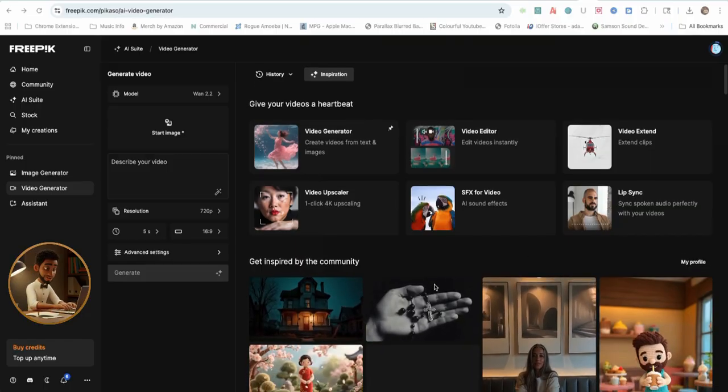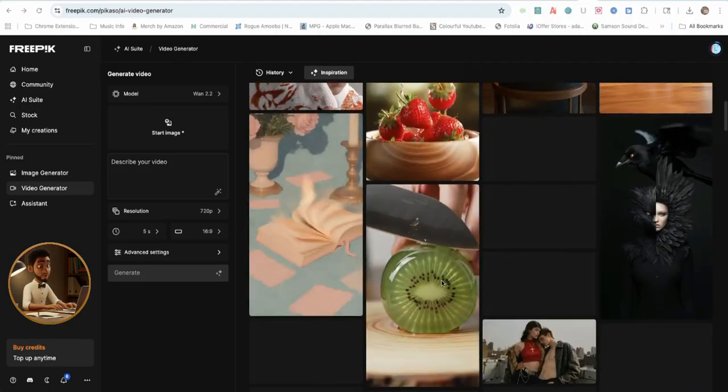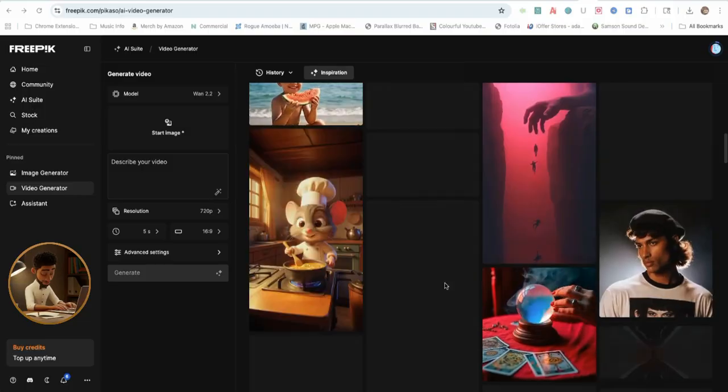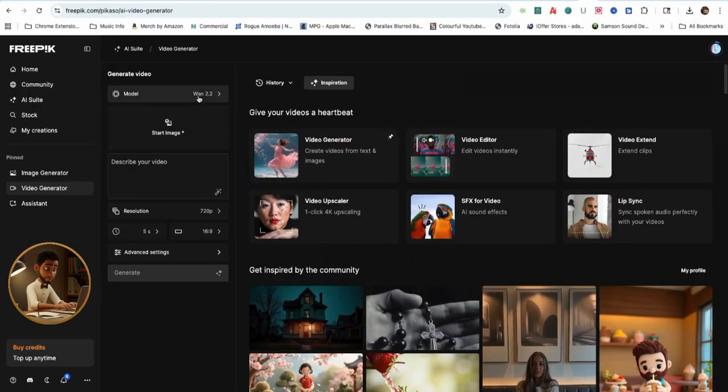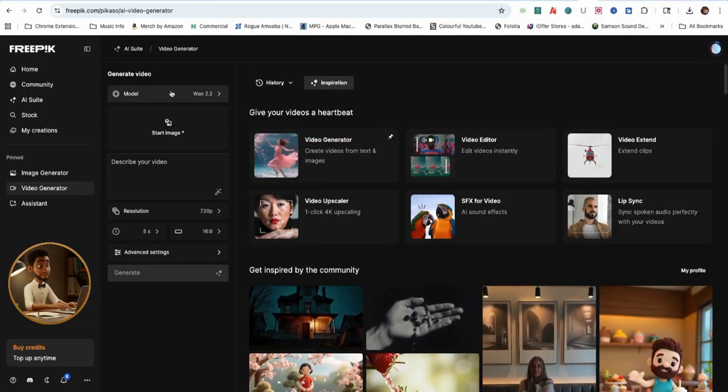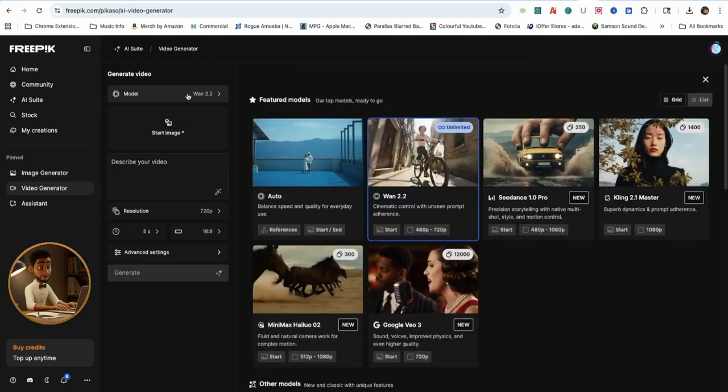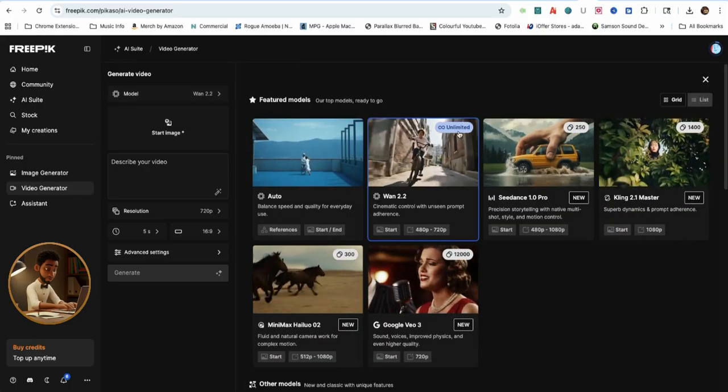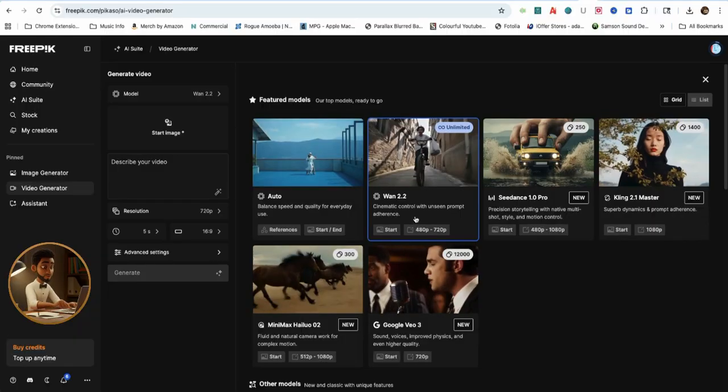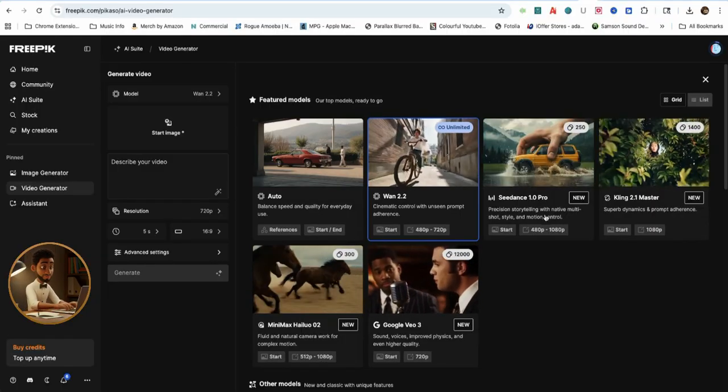Below that are some AI videos created by the community users of FreePick AI. Next, let me show you a list of the AI video models included with FreePick AI. As you can see, there's unlimited generation access for WAN 2.2 model.